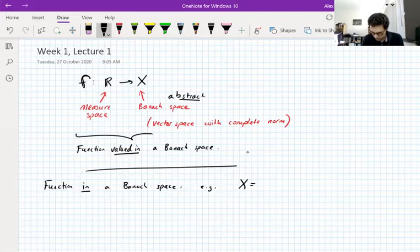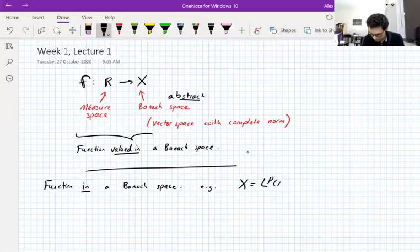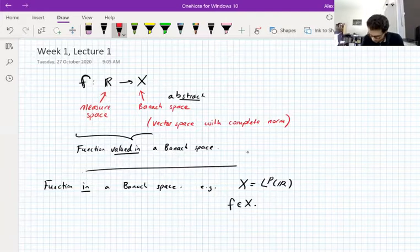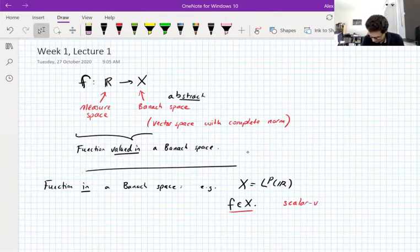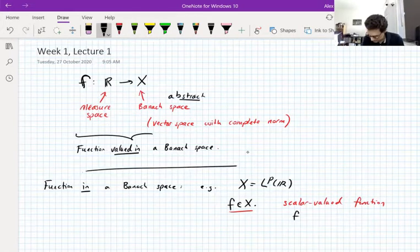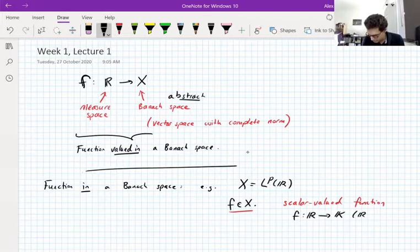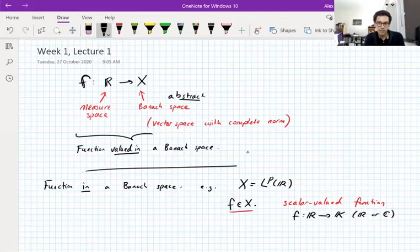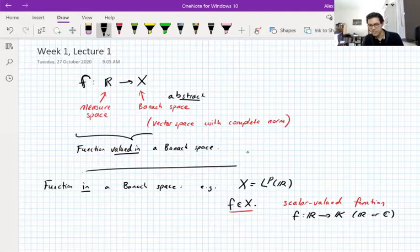For example, you can take X to be LP on some measure space like LP of R. Then you can talk about a function F in X. This function is a scalar-valued function — it's in LP of R, so it's mapping R into the scalar field. I'm going to start calling the scalar field K, meaning R or C, real or complex numbers, since Banach spaces can be over real or complex scalars.